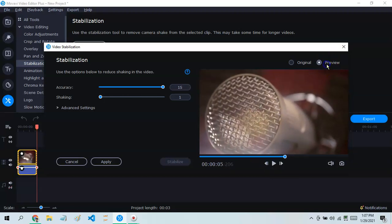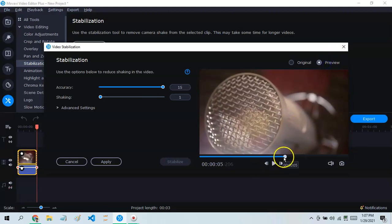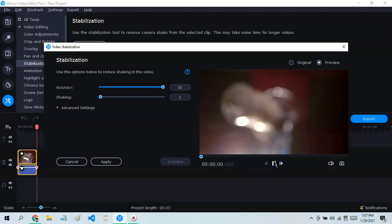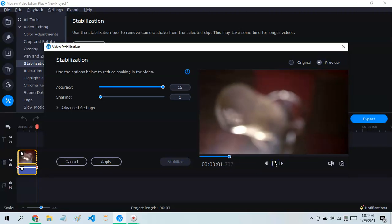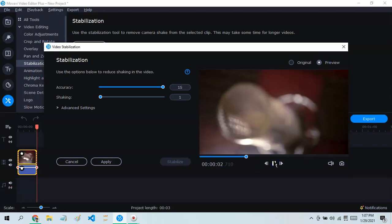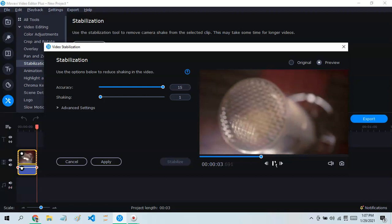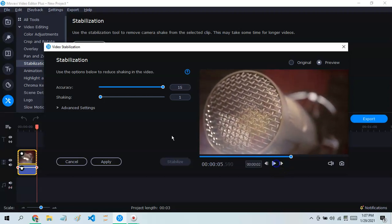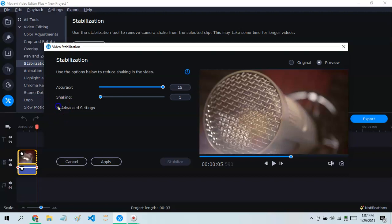Let's see the preview. You see, that's a lot smoother now. If you want it to be even more smooth rather than just this, you can go to the Advanced Settings.